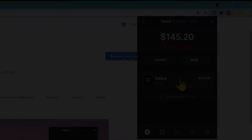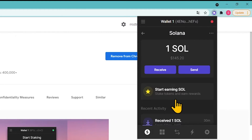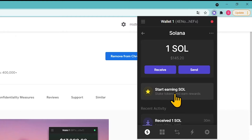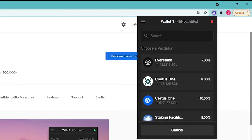To stake SOL tokens, click on the Solana account in the first tab of the Phantom app, then click Start earning SOL. Choose a validator. In the list of validators you can see how many tokens are staked with each of them and the commissions they charge.